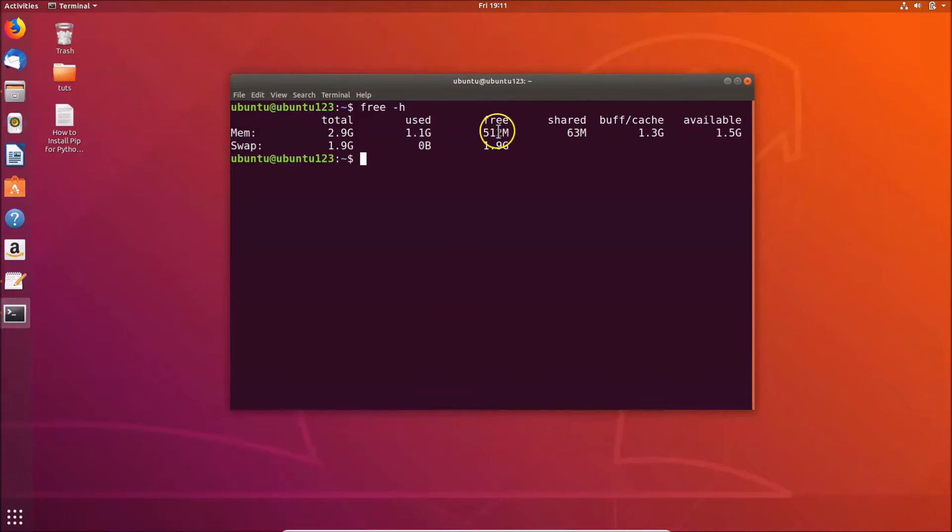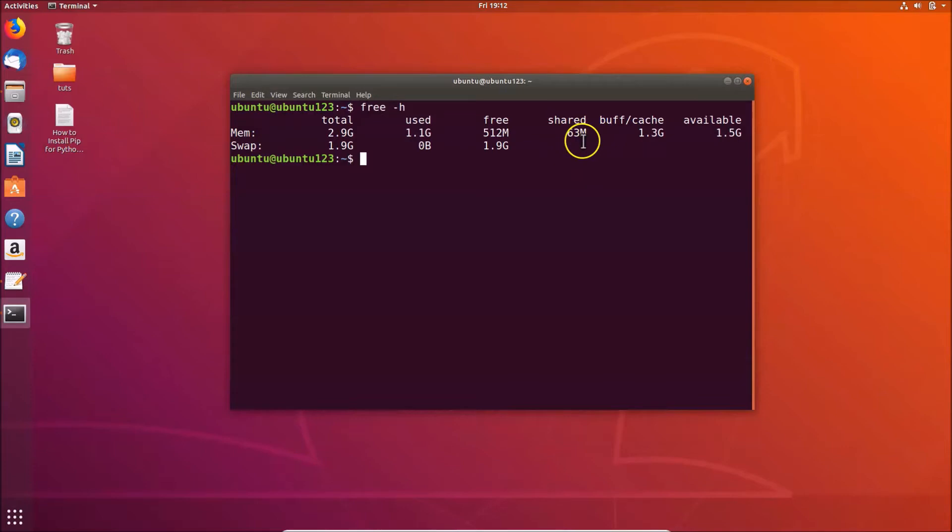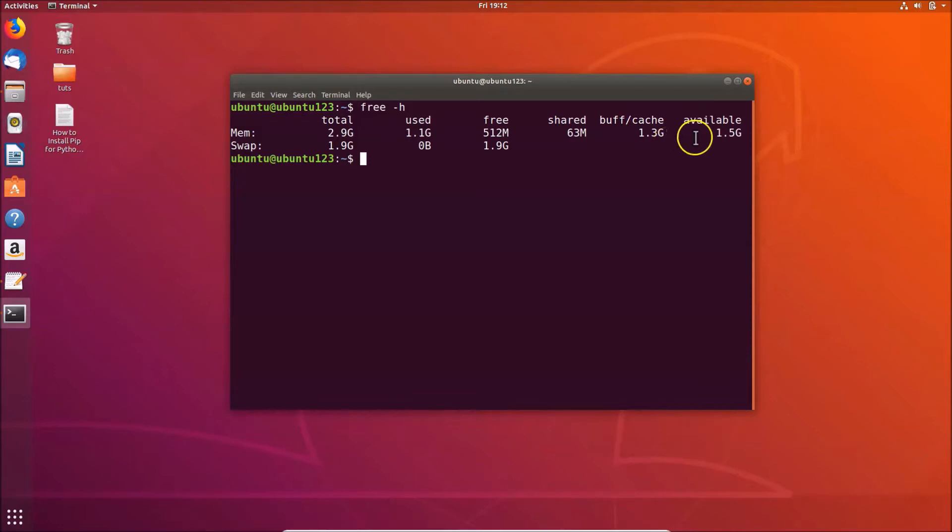This is the shared memory - I have 63 megabytes. And this is the buffer and cache memory, that is 1.3 gigabytes in my case.